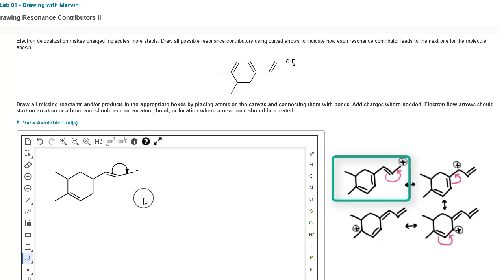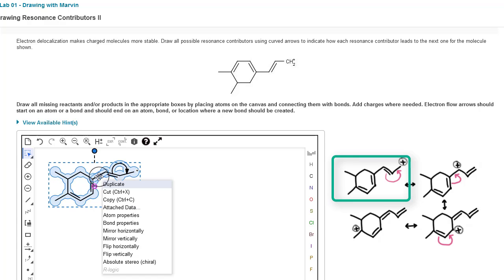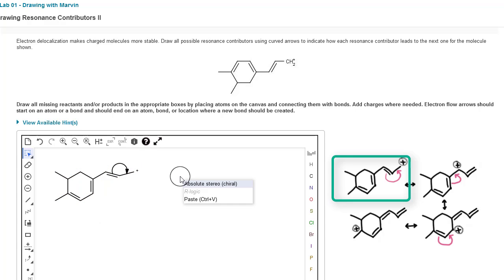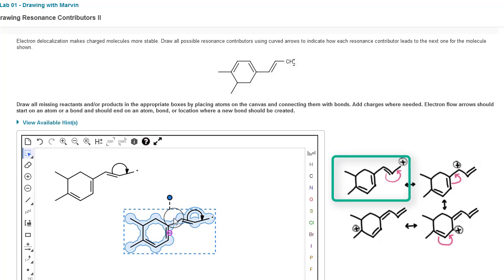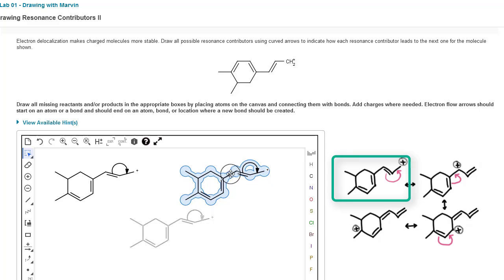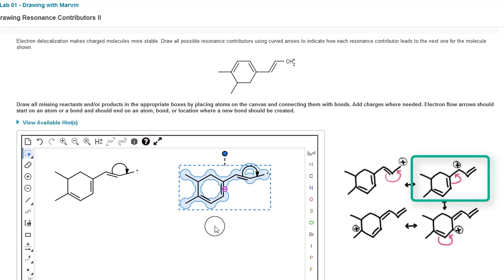Now let's draw what that resulting structure is going to look like. Click the rectangle select tool, select the entire molecule, right-click and choose copy — actually, let's use keyboard shortcuts: Ctrl+C on PC or Command+C on Mac, then Ctrl+V or Command+V to paste. Once you see the double arrows you can move the structure over to the right.